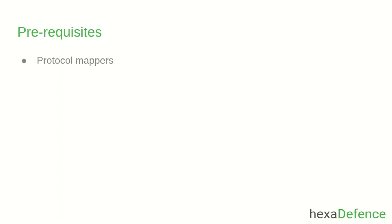As the prerequisites, you need to know about protocol mappers and role scope mappings in Keycloak. In the previous two videos, I have covered these two topics. If you are not familiar with these two concepts, please watch my previous videos.